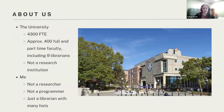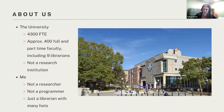Some background before we get started: the University of Scranton is a small to medium sized private university. Our library serves about 4,300 full-time students and about 400 full and part-time faculty, including nine faculty librarians. We are not primarily a research institution. I'm not a researcher and I don't have a background in computer programming — I don't really consider myself a coder, even though I did do some code for this project. I wanted people to realize that no matter your skill level, you can still find meaningful ways to engage with OpenAlex.